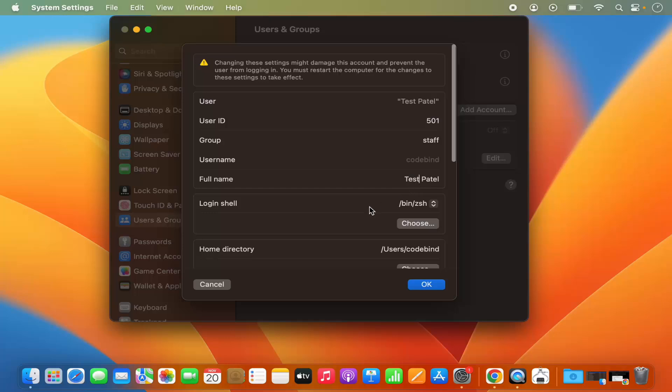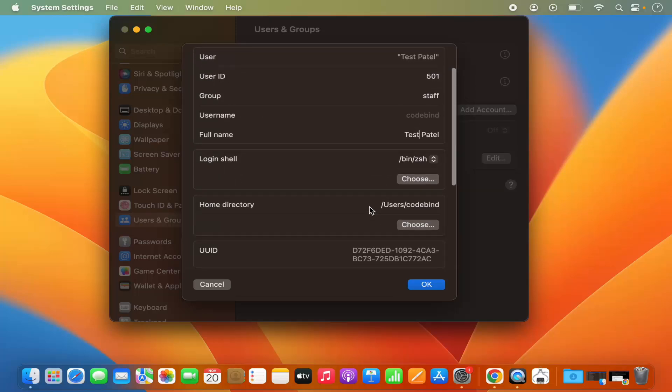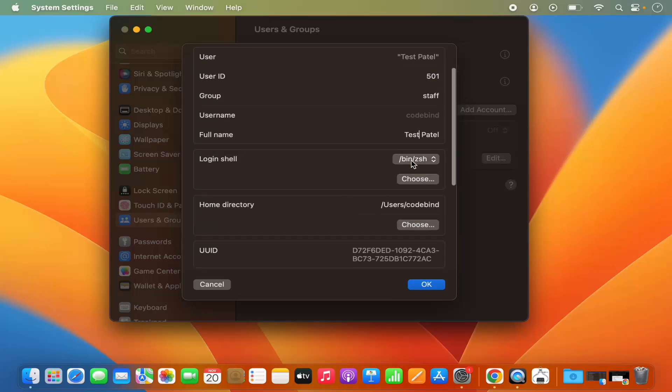You also have the option to change your login shell. By default it's binzsh, but you can change it.